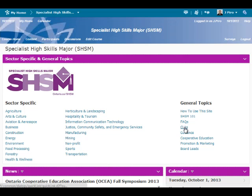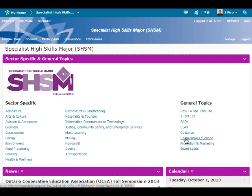The CLAs area will be of interest to those who are involved with the planning and delivery of SHSM contextualized learning activities. Guidance, student services, and co-op staff will be interested in knowing that resources and discussions to assist with their participation are also available.